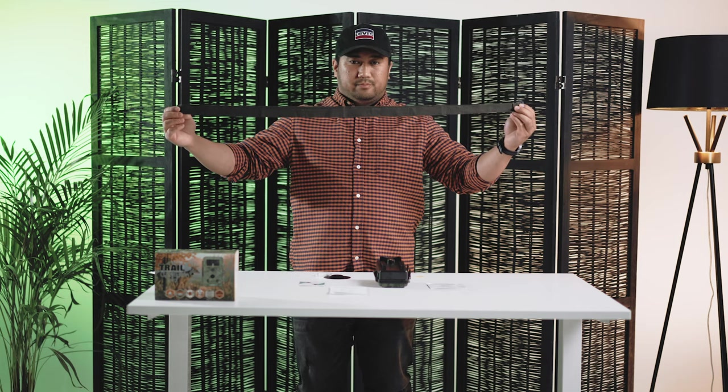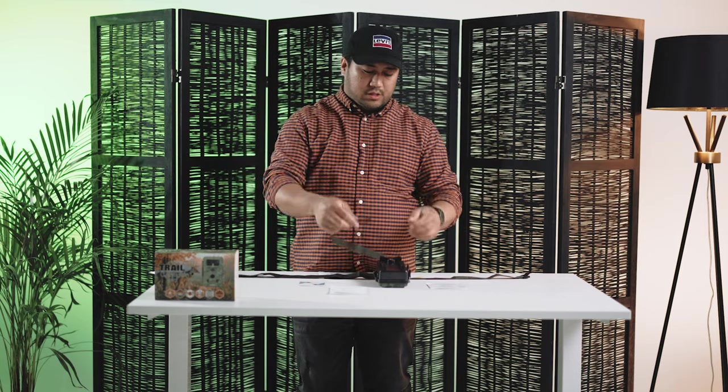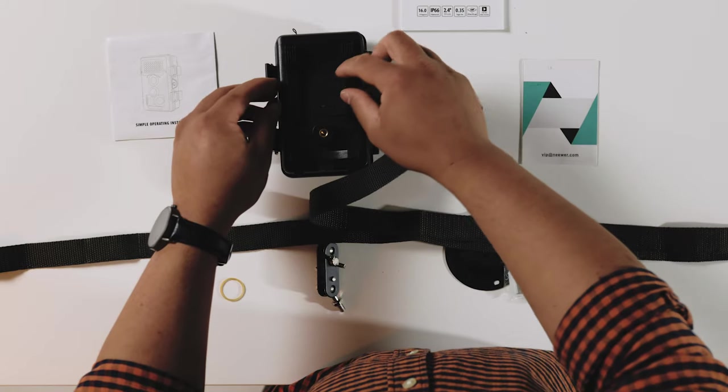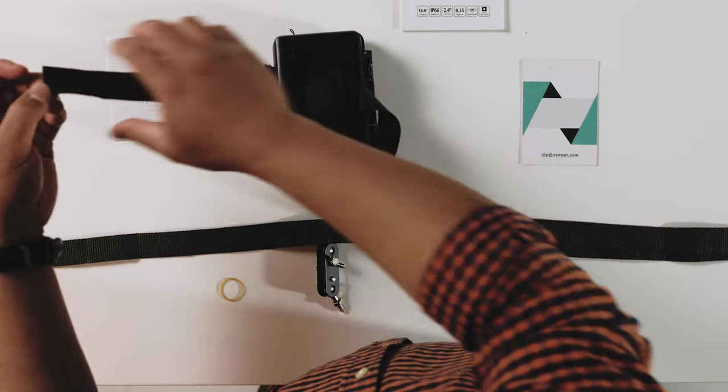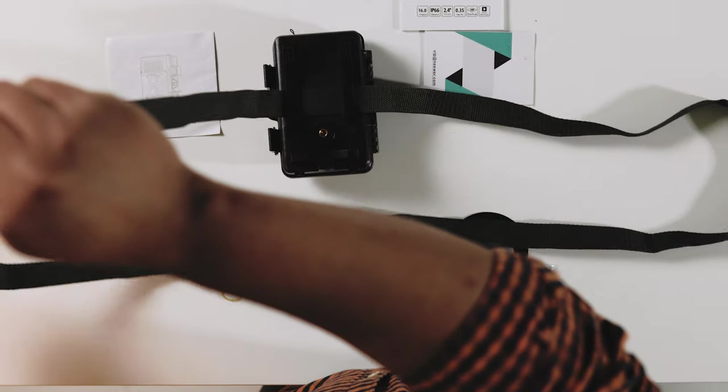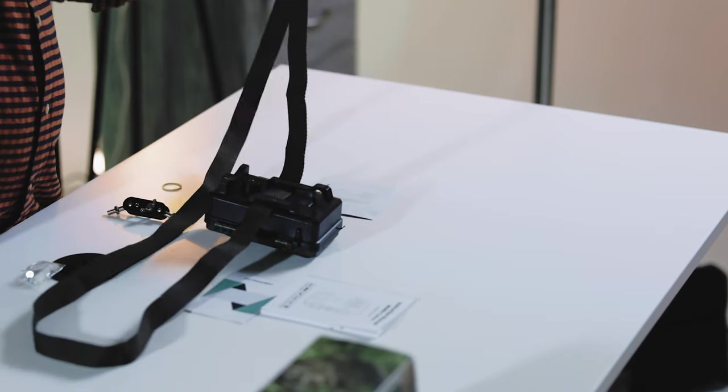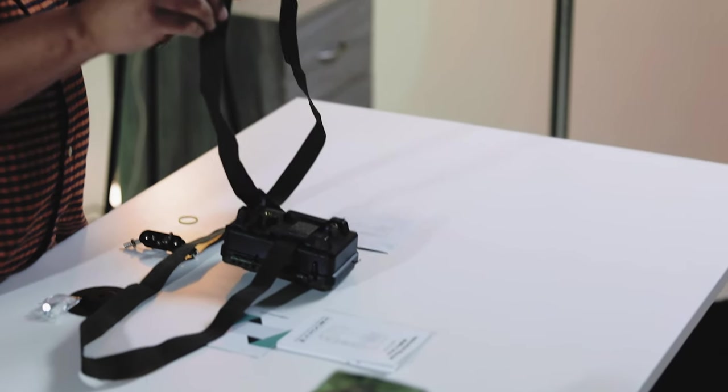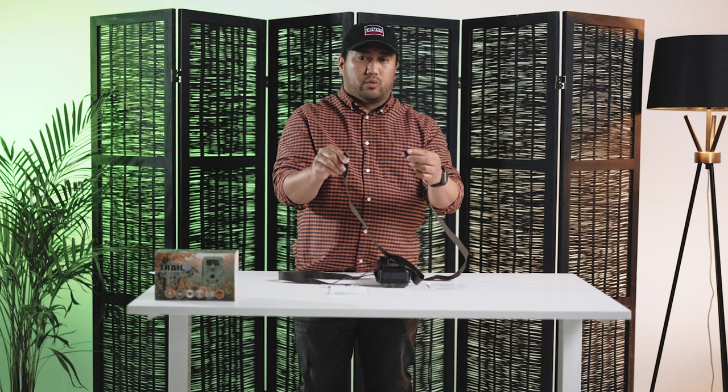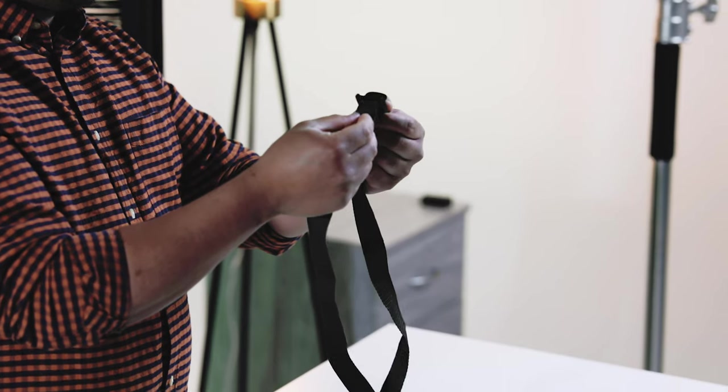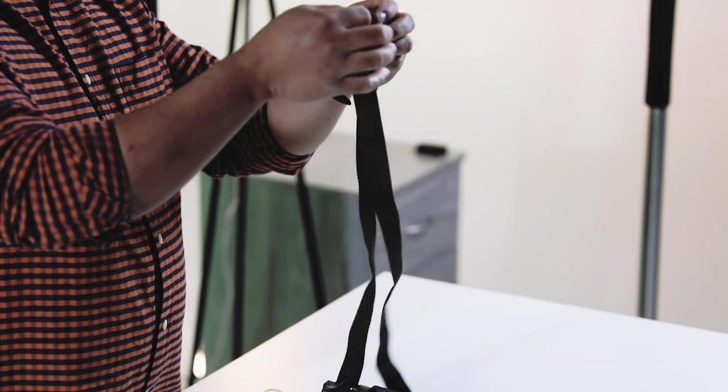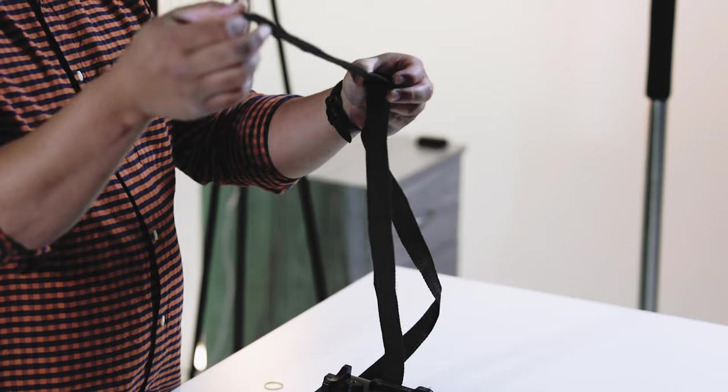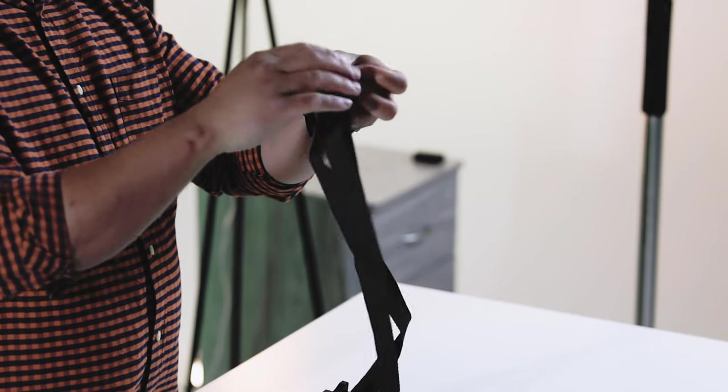To use the strap, simply insert it at the back of the trail camera. Then put it on a tree or a post or wherever you want, into the clip. Make sure you tighten it and then lock the clip.